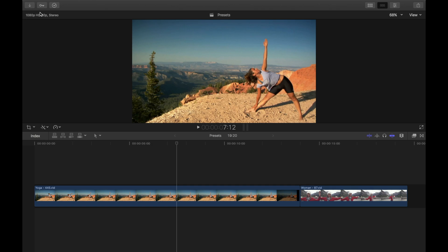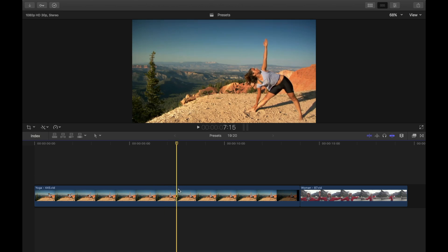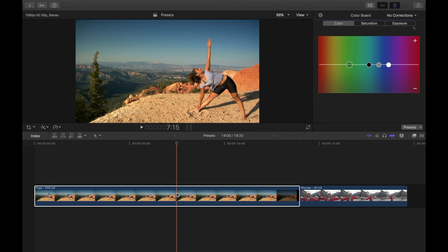I'll include the links for clips used in this tutorial in the description, so you can download them and practice creating these looks with me. The first clip we have is of an actress doing yoga, clearly shot during the day. Let's select this clip and open the color board by pressing command 6.